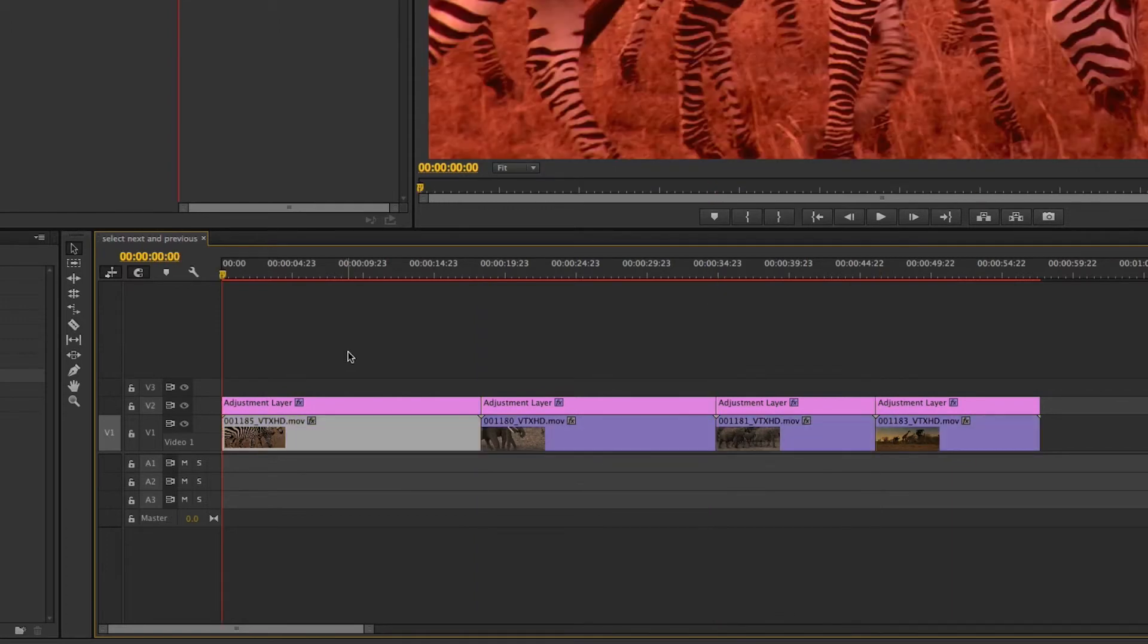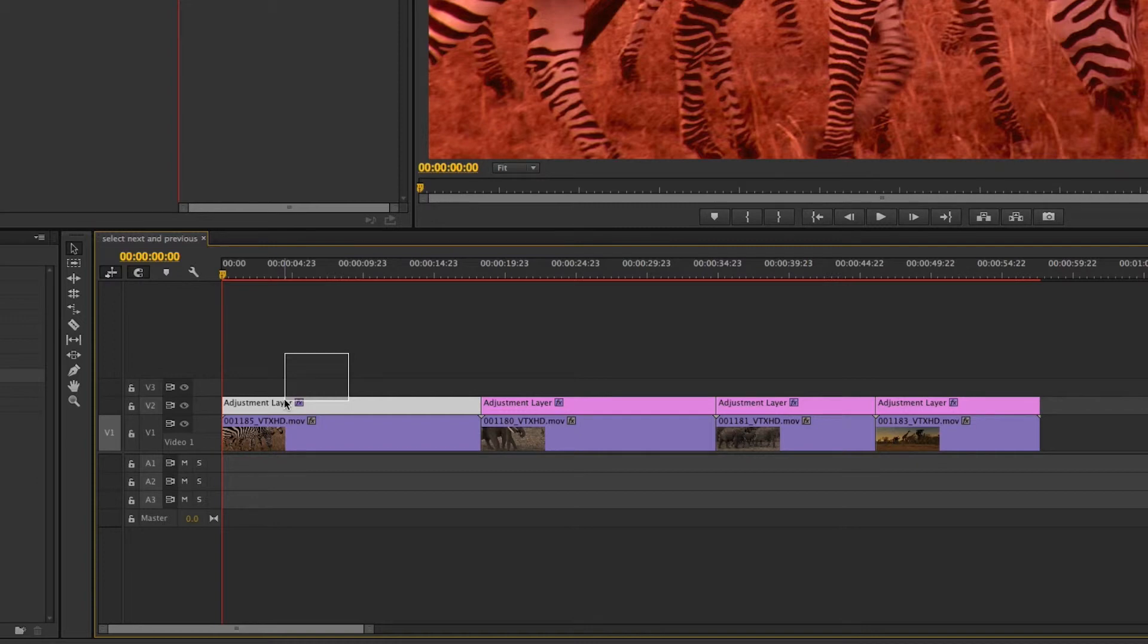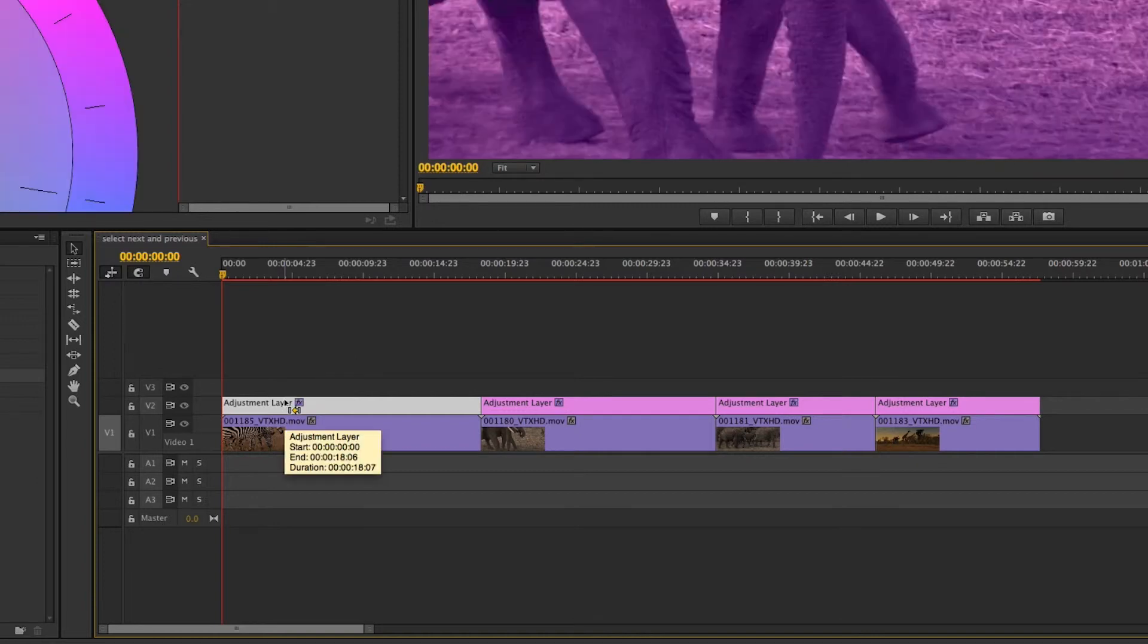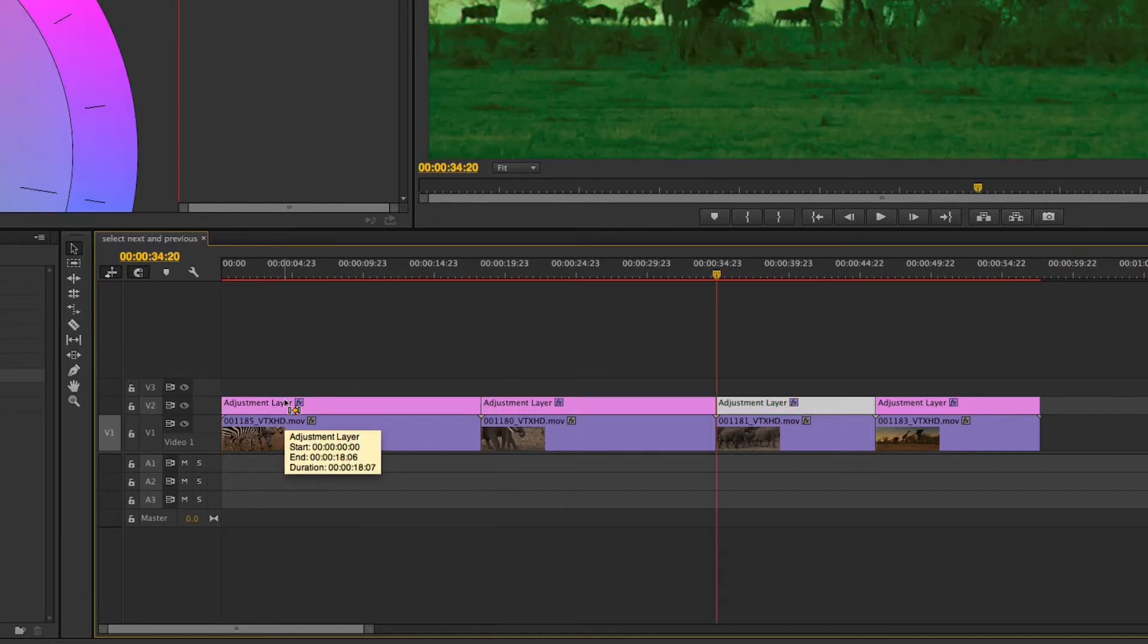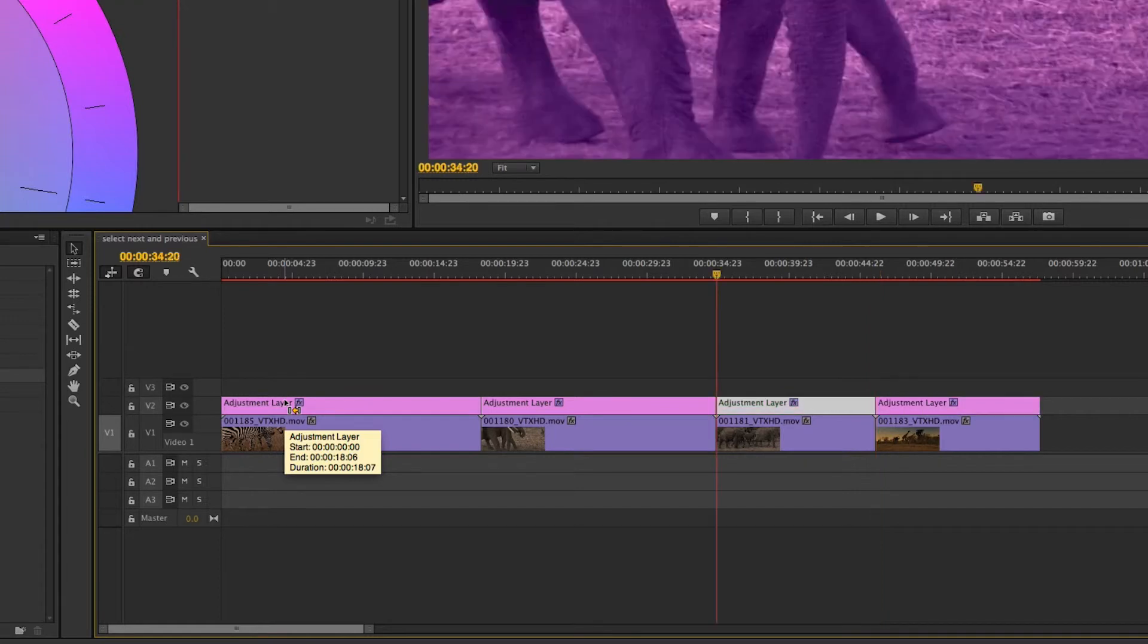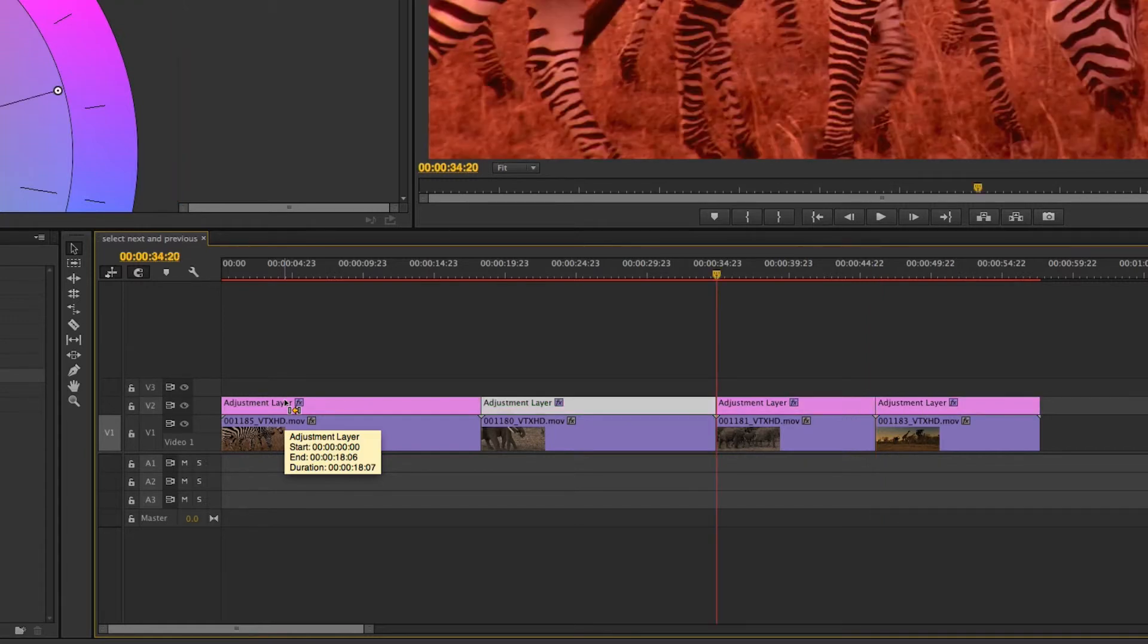But that's not really a big deal. All I have to do is come in here with the mouse, select this top clip, and now command down will go on that same layer. Command up as well.